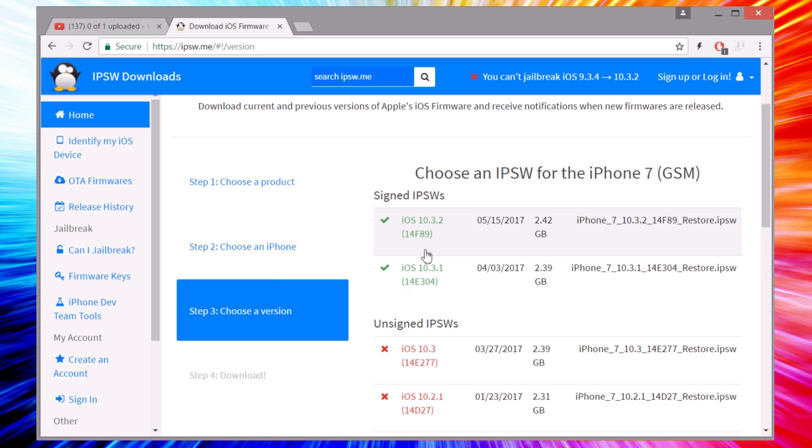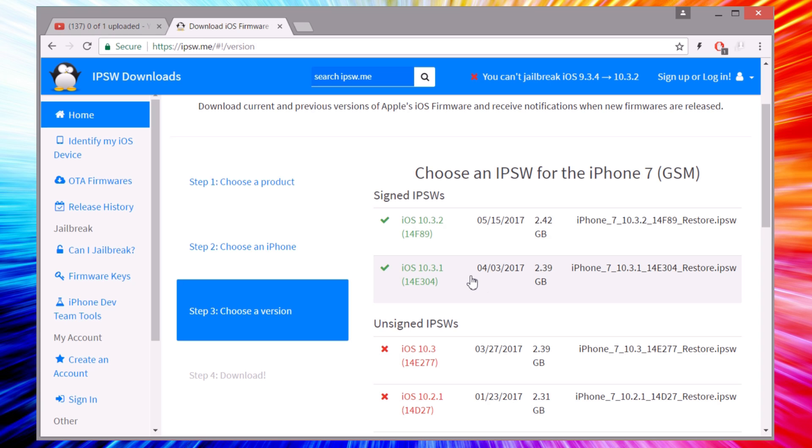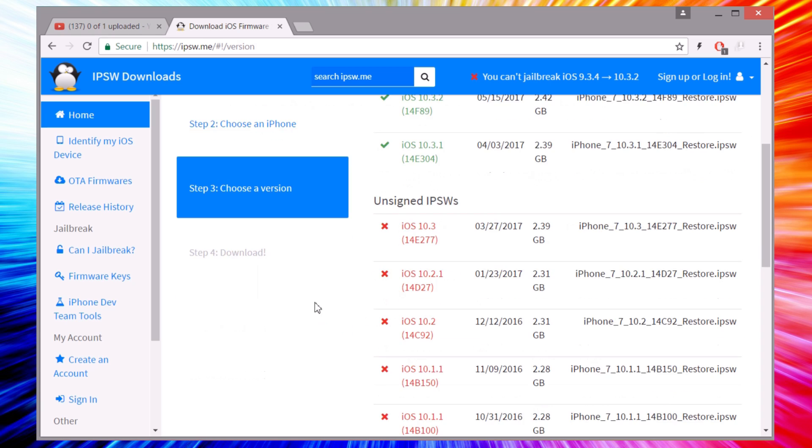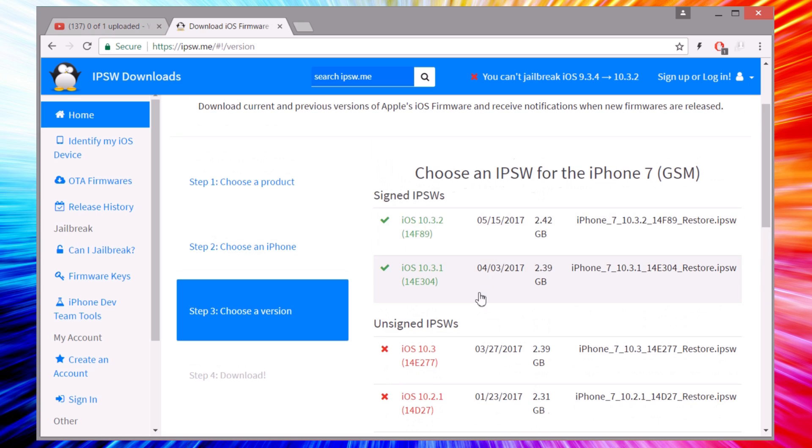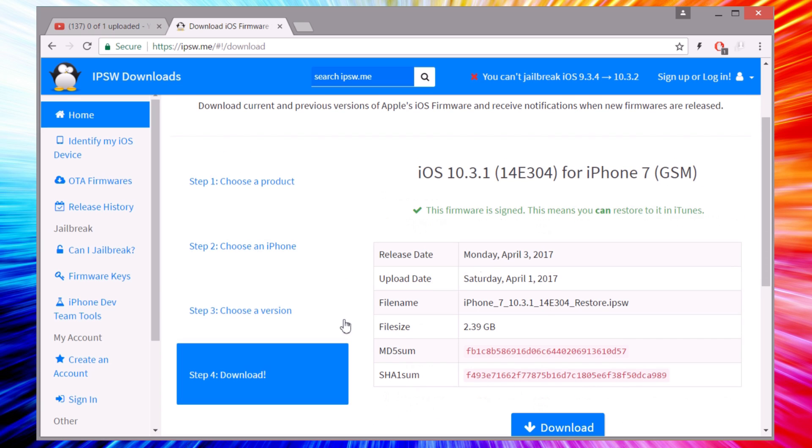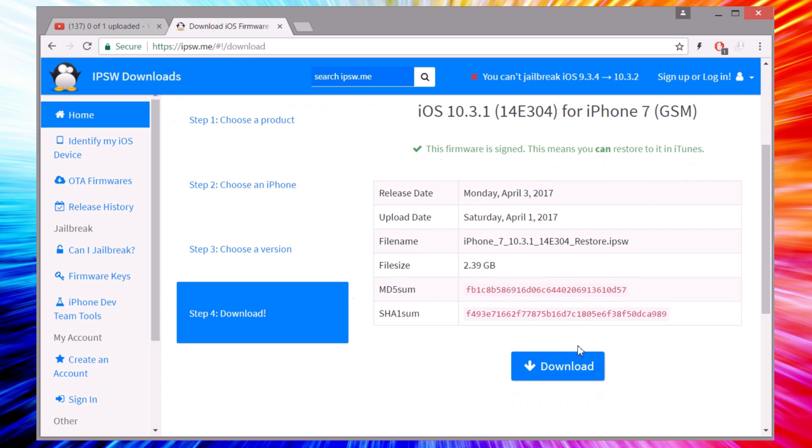Then you can choose the version right here. You will see the green ones, all the ones that are being signed. Right now you can downgrade to 10.3.2 or 10.3.1, but probably later 10.3.1 won't be here, it will stop being signed. Just choose one of these and download that IPSW file to your computer and you're good to go.